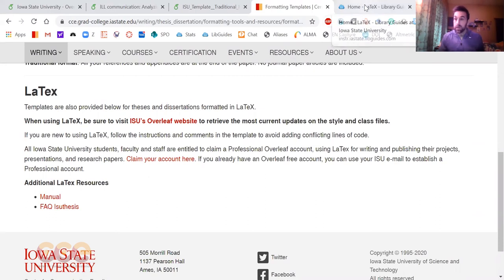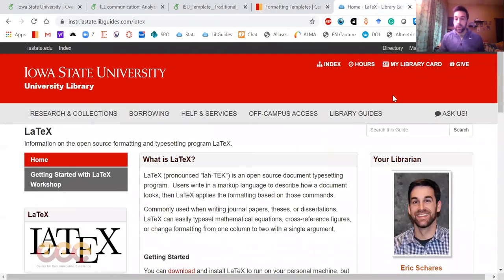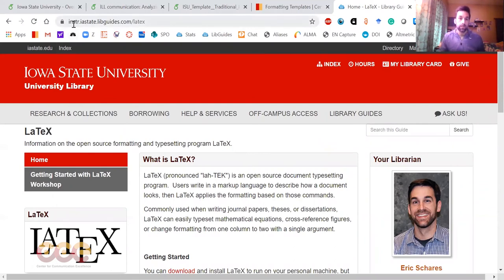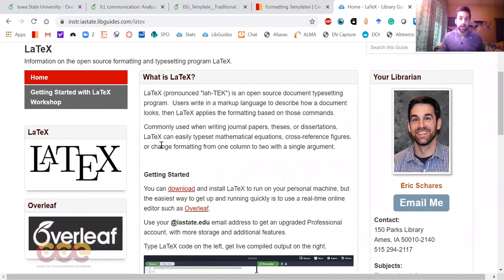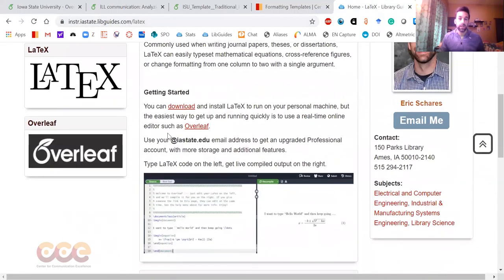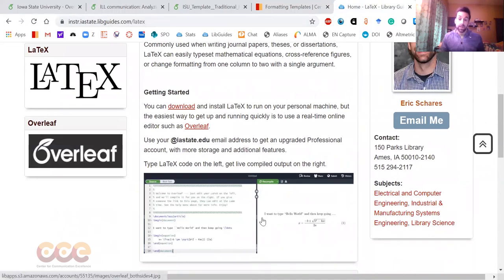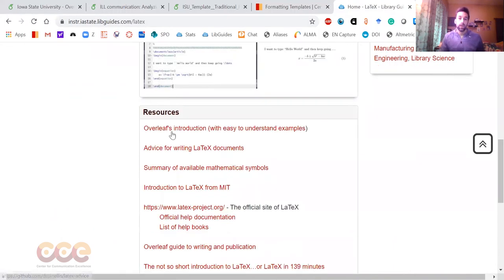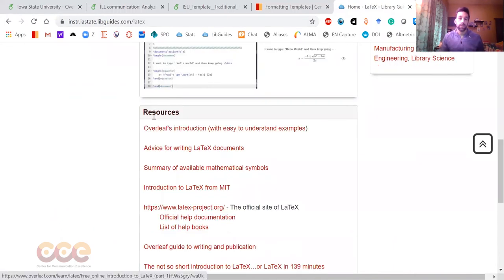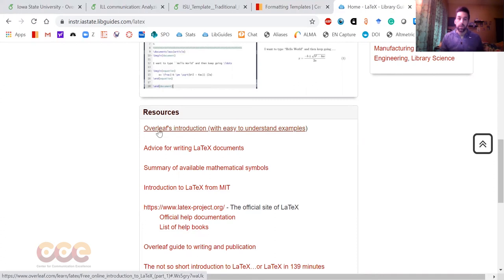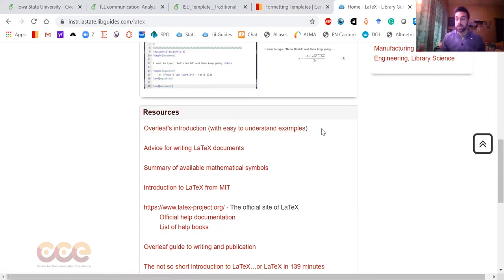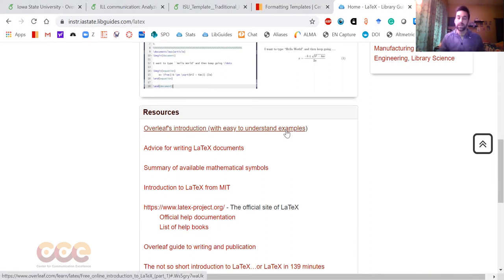If you wanted some more information, I have this LaTeX library guide or libguide we call them. This is the link up here, and it just walks you through some simple LaTeX exercises, ways to get started, recommends again Overleaf, and then some additional resources to go deeper if you want to. Overleaf's introduction is very good. The workshop that I teach basically goes through this particular introduction from Overleaf. I think that's a good way to get started. That's the way I learned LaTeX myself. It has some good examples and is easy to understand.